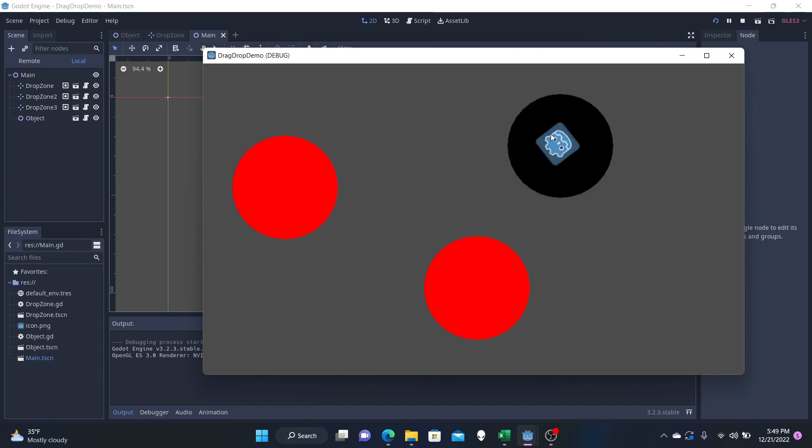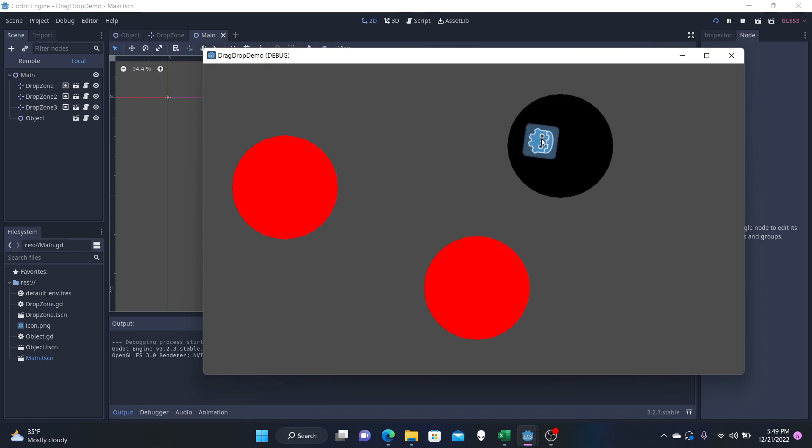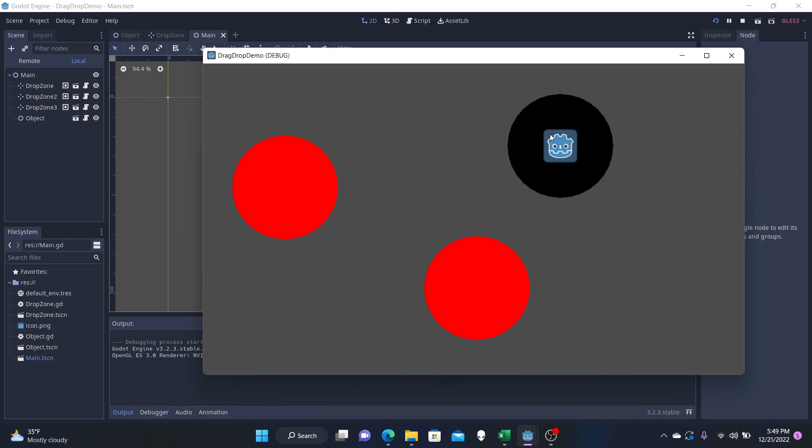And we have this guy right here, he is snapped to this zone. If we go over here, it is closer to this red zone, but it's not in it. So let's let go. And it's going to go back to the original zone it was at, the black zone.